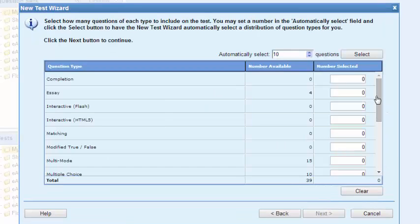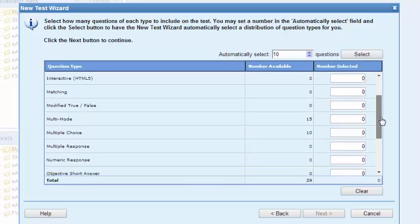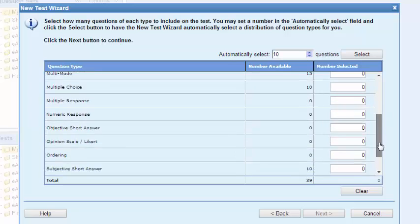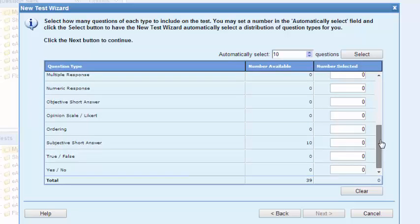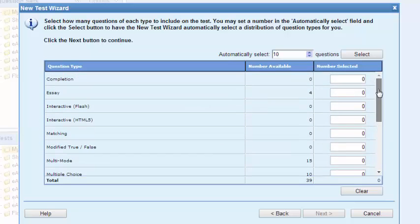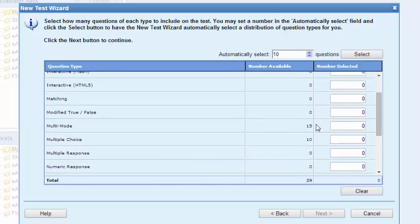I have 39 pre-built items: 15 are multi-mode, 10 are multiple choice, I have 10 that are subjective short answer. Now I just want to build a 10 item test. I just want to spot check, so I'm going to choose 5 from multi-mode.